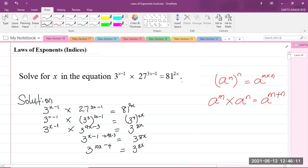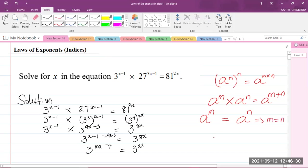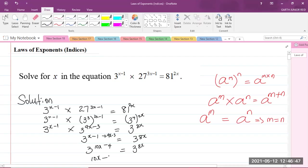There's another law I'm going to use here. It says that if a to the power of m equals a to the power of n, it implies that the indices are the same — in other words, m equals n. Since we have 3 to the power of (10x minus 4) equal to 3 to the power of 8x, the bases are the same on both sides of the equation. So we can equate the indices: 10x minus 4 equals 8x.